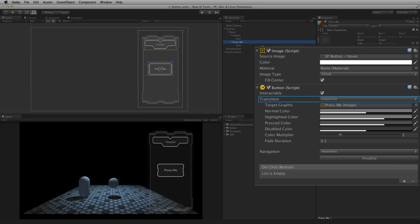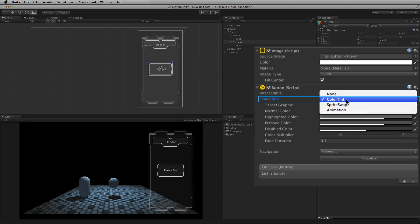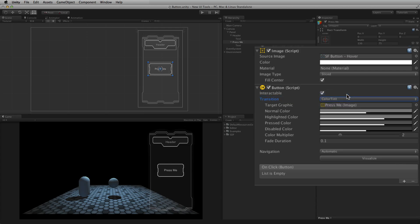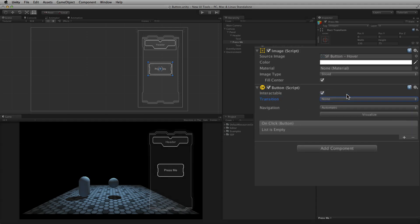The transition mode can be set with a transition pop-up menu. None will have no additional states and therefore no transitions. The button element will work as expected but there will be no visual feedback, and the unaltered normal state will be displayed at all times.